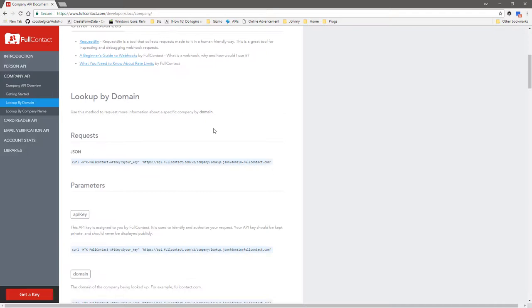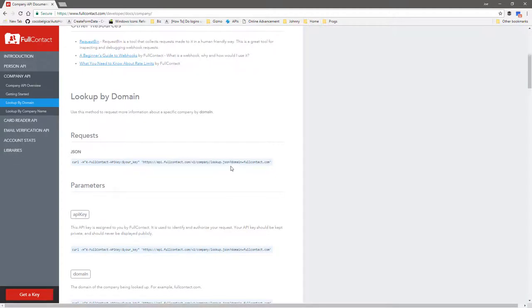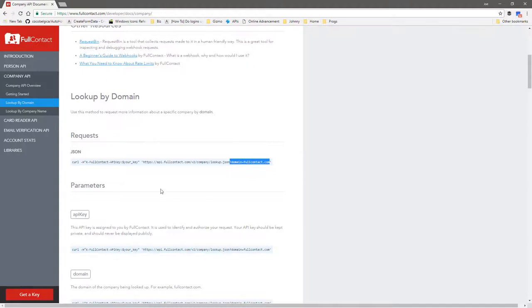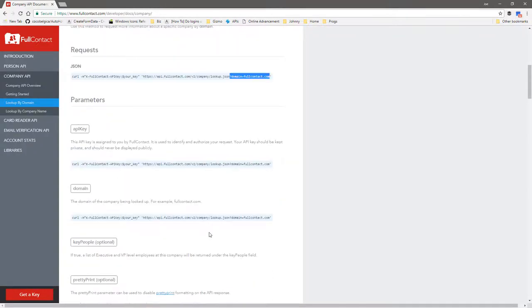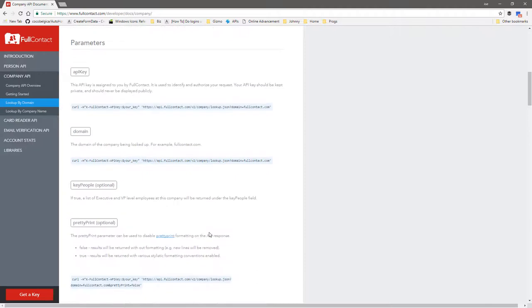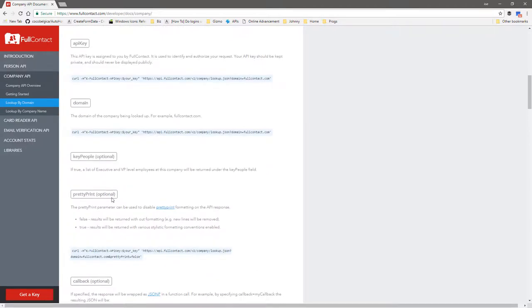This example here is looking at the company API overview. The endpoint, which you see down here - this part right here is the endpoint up to that question mark. Then you pass it a parameter, I can tell that because there's the question mark, and domain equals fullcontact.com, so that's the domain you're going to look up. Here it's saying parameters, domain, keep people, interesting.